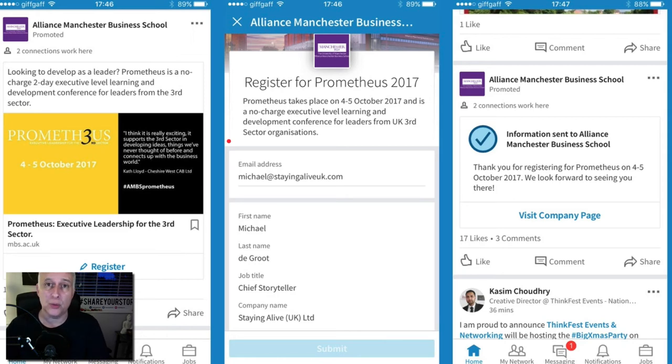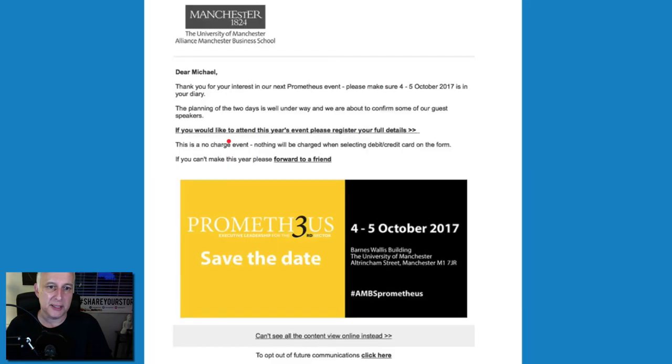Even so, being able to register for an event on a mobile phone was a really cool way of doing this, and I just wanted to share that with you. If you have got the budget to do this kind of thing, it's very powerful indeed.